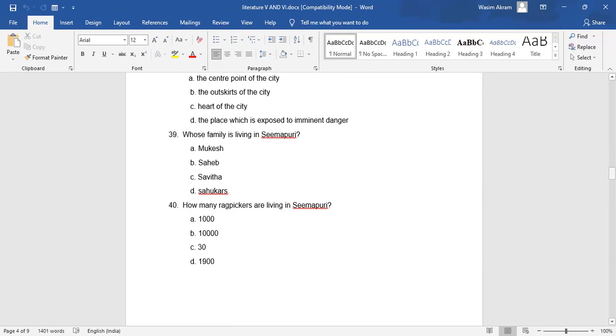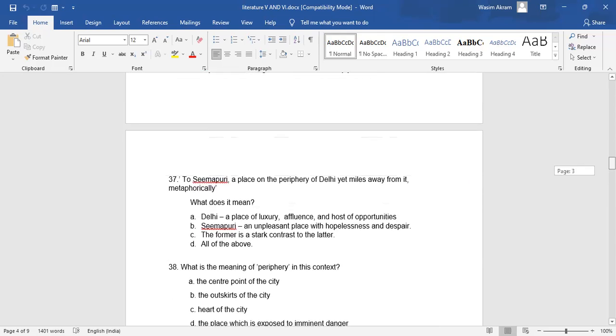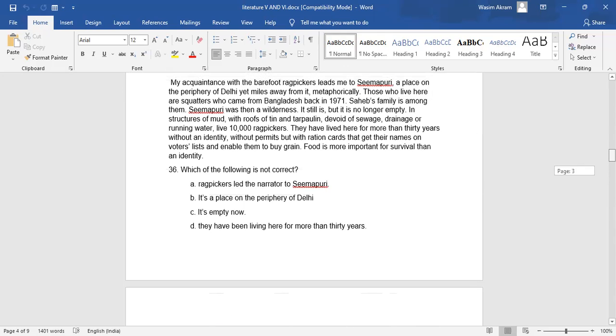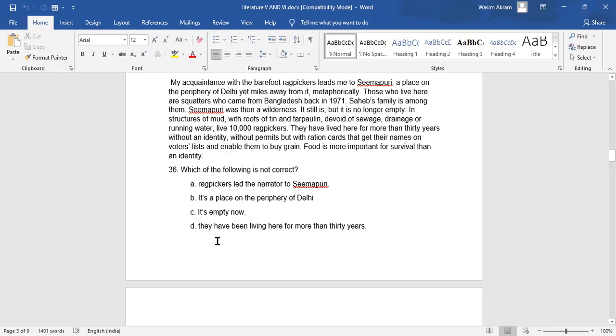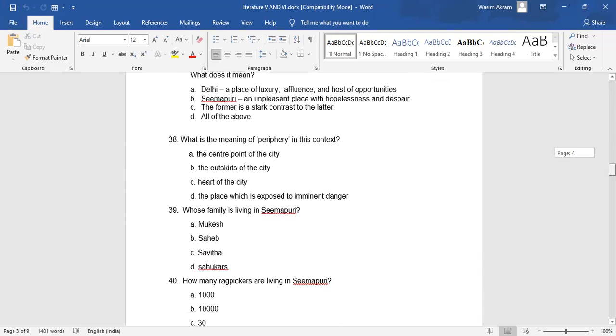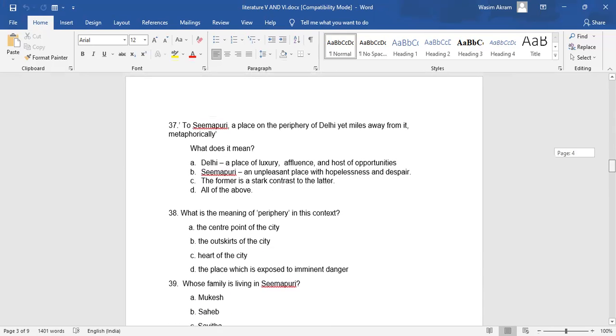Question 36: Which of the following is not correct? A. Rag pickers led the narrator to Simapuri. B. It's a place on the periphery of Delhi. C. It's empty now. D. They have been living here for more than 30 years. Which is the correct answer? Tell me in the comment box.